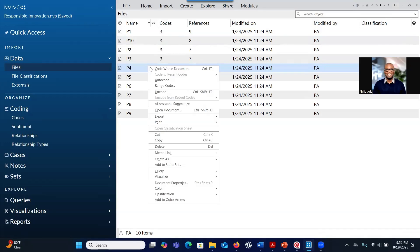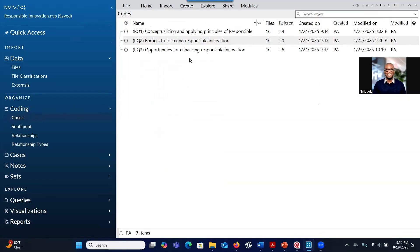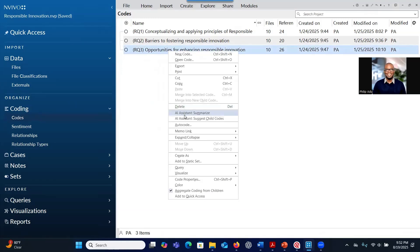Make sure that you log in so that the AI function will be available for you to click. You can use it to summarize your transcript. You can also use it to summarize codes. Let's say you have developed codes — you can right-click on them and the system will be able to summarize the information that you have placed into a specific code.